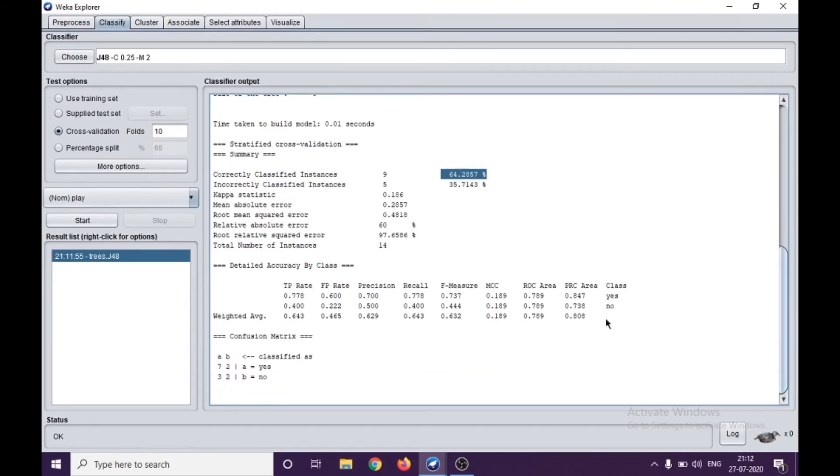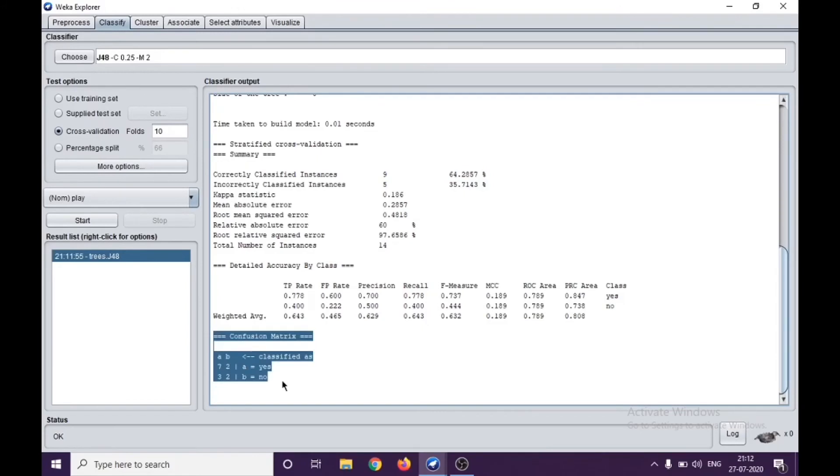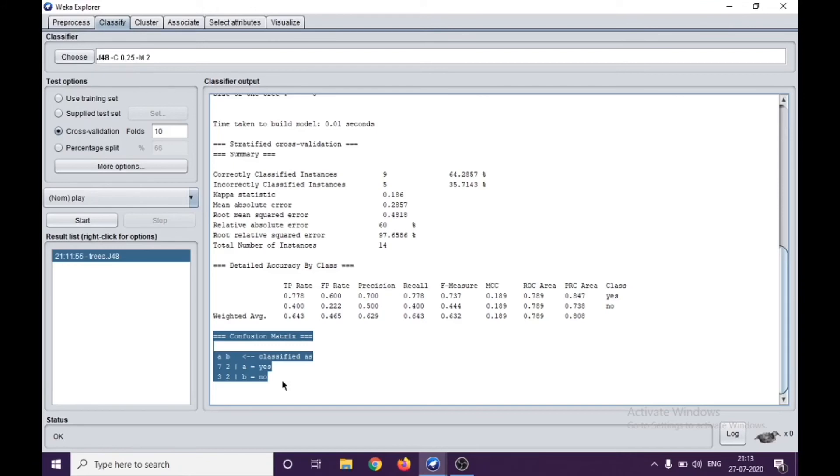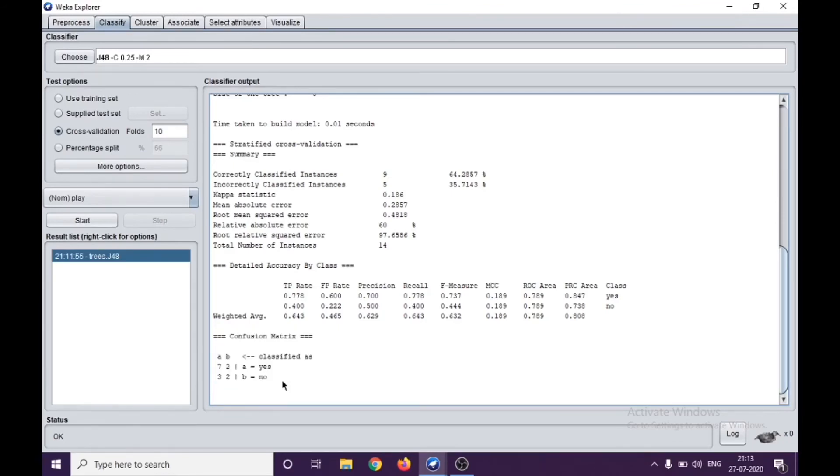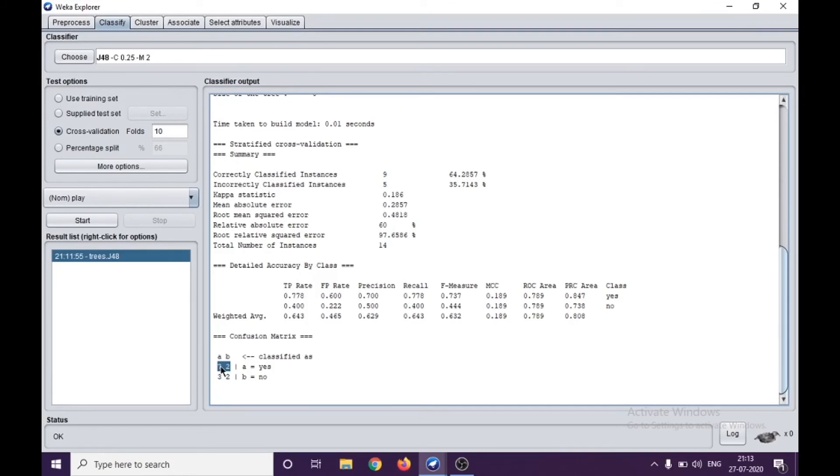As I said earlier, we are discussing the confusion matrix. There are two types of possibility in the weather: whether the play will happen or not. The algorithm classified in the first case as yes, but 7 of them were true. 7 of them were classified correctly as true, as in the play will happen, and 2 of them were misclassified.